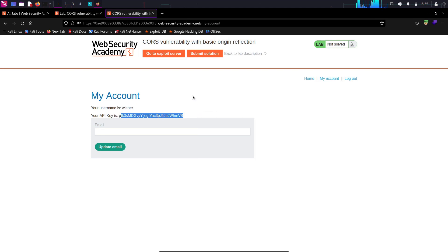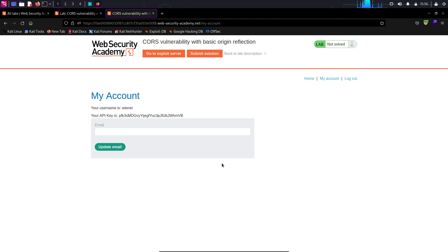Here we can see we are provided with an API key. So, this is making a request when we log into the account. I'm going to click on my account again and see what requests are generated behind the scenes in Burp Suite.